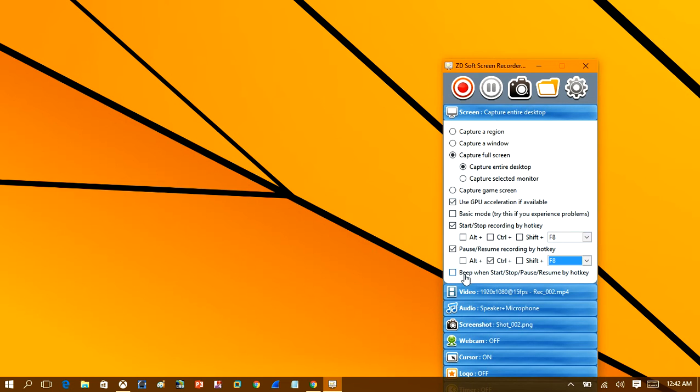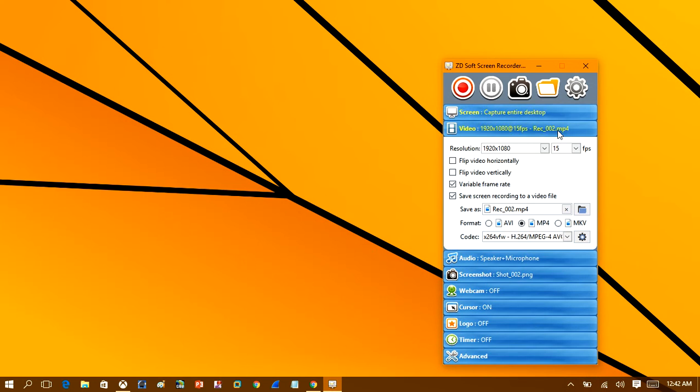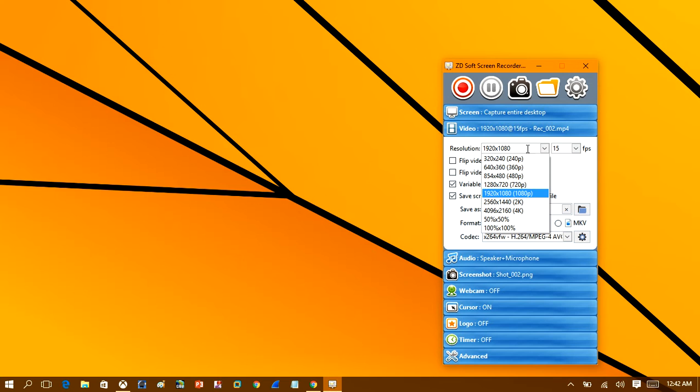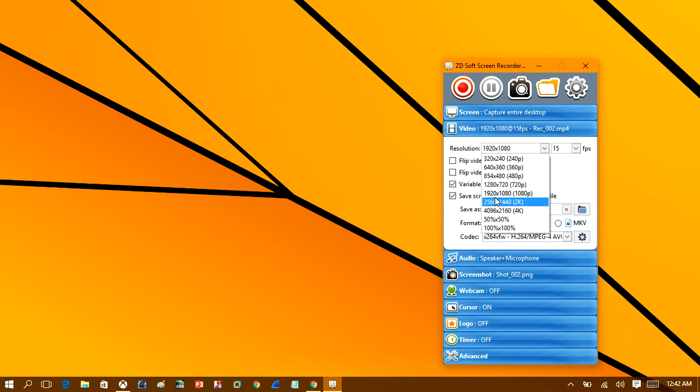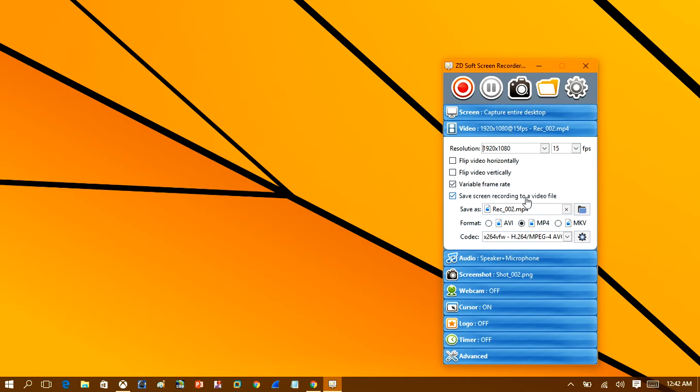Alright, so you also have the option to put a beep sound to start and stop recording if you want, but I don't want to. Heading over to video, in here you have the option to change the resolution to what you're recording. So it supports 1080p, 720p, and even higher definitions, and I'm just going to go with 1080p.